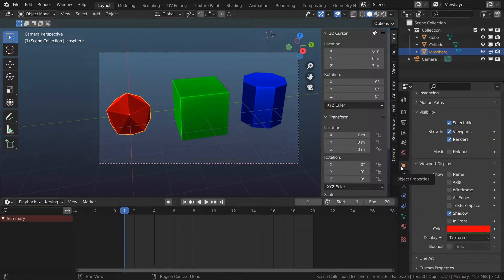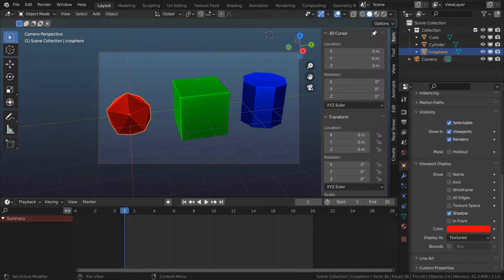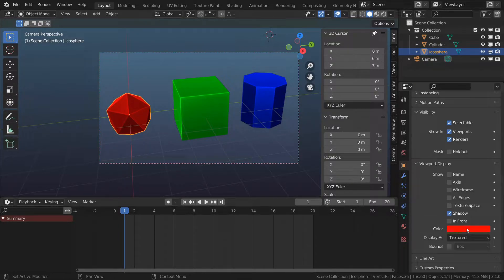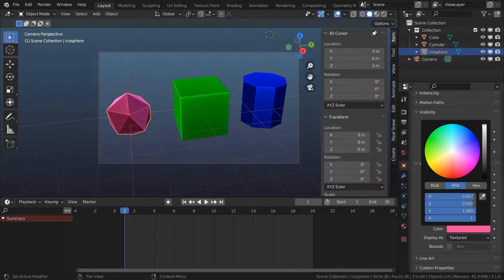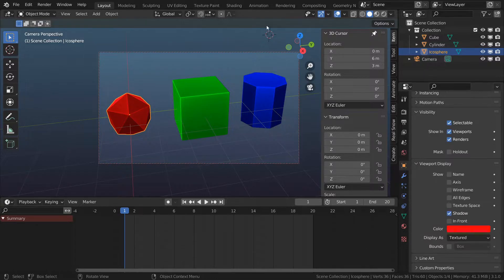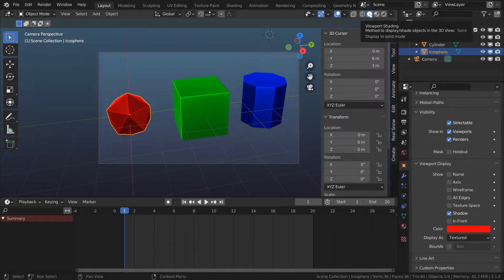In the object properties under viewport display there are some really interesting options. One of them is this color which I can use to control what my objects appear like in my solid display mode, which is very convenient because it helps me visually break things up.